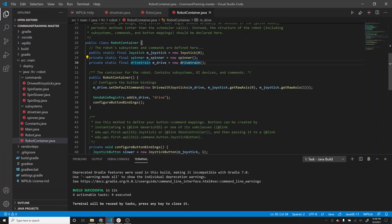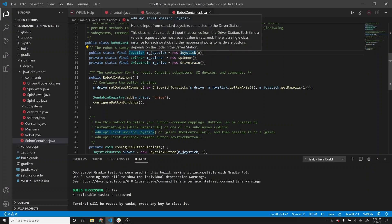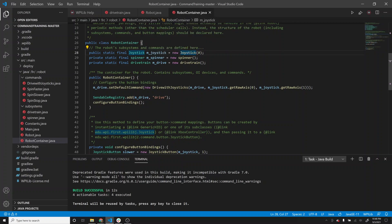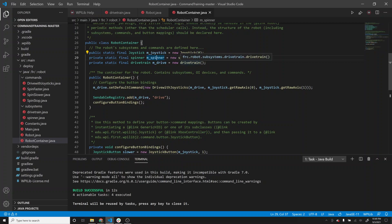Spinner and drivetrain are now classes we've created - new subsystems. Up until now, these things already existed in code that we were importing. But now we will be creating these subsystems. The important thing to note is that if we want to refer to our spinner subsystem, it's referenced as m_spinner, and m_drive is our new drivetrain subsystem.